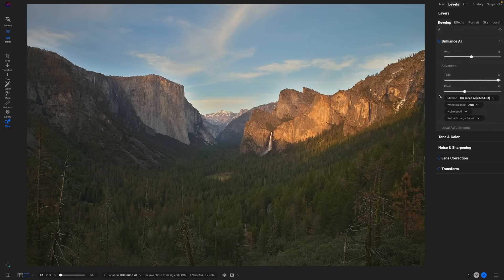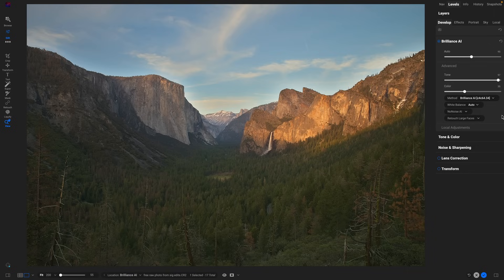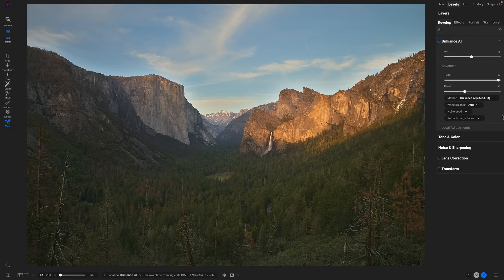If you want to override the white balance adjustment, I can pick any white balance rather than the auto option. I can also use no noise AI automatically, so if it detects it's a noisy photo, it'll apply noise reduction for it automatically. If it had prominent faces and it was a portrait shot, it would actually go through and retouch all the faces for me automatically.